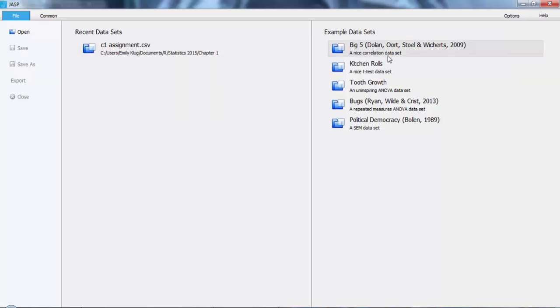I'm going to use for this example one of the example data sets provided, one using the personality type system, the Big Five.